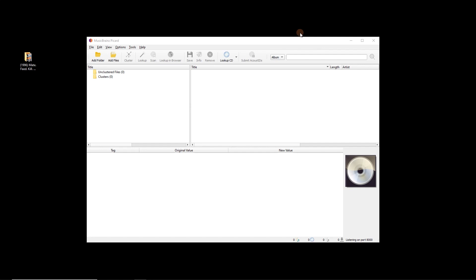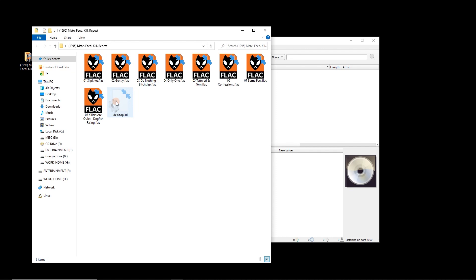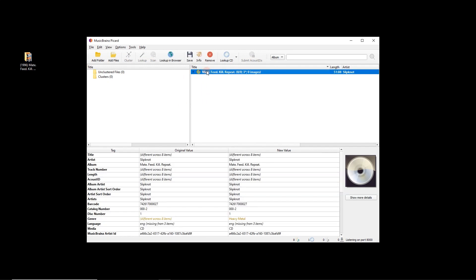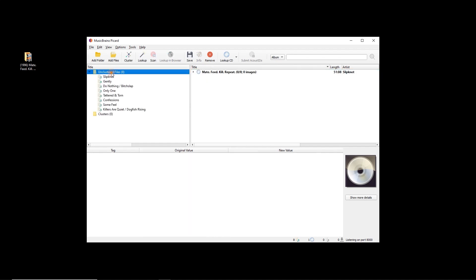I've got MusicBrainz Picard here and a nice little example album over here on the left. This doesn't have any artwork in it — either in the folder or on the file — so to start with I'm just going to drag it in. I've actually already tagged this before, but let's assume you haven't and we're going from scratch.